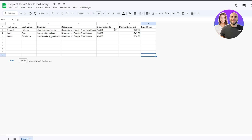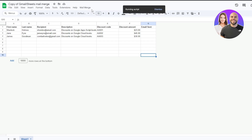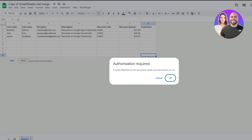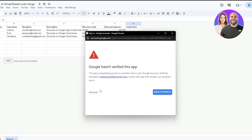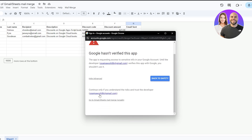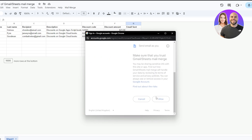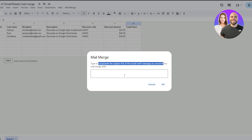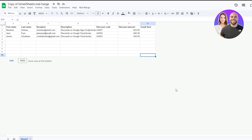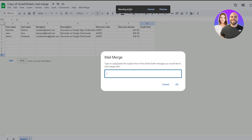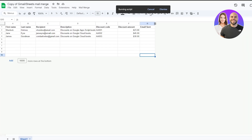Double-check everything: first names done, last names checked — make sure those header names are not changed. Then click the 'Mail Merge' option and hit 'Send Emails.' A prompt will appear saying 'Authorization Required' — click OK and authorize it. Make sure you're logged in with the same Gmail account. Click 'Advanced,' then allow the unverified app. Finally, copy and paste the subject line of your Gmail draft and click OK.